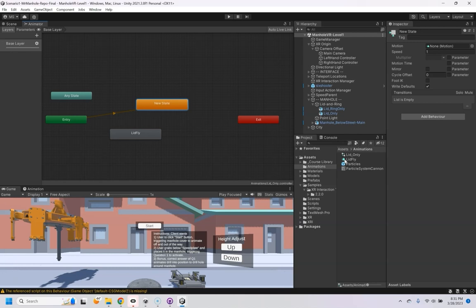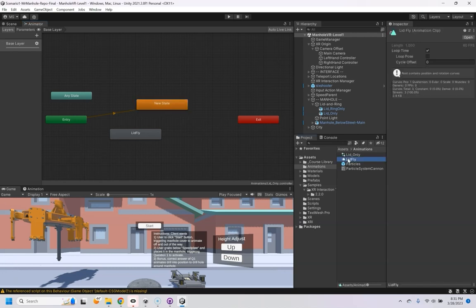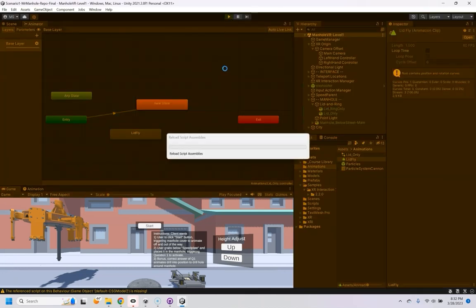One other thing to be aware of is in this lid fly, you want to turn off loop time or else it'll keep restarting the animation and just running it over and over again.